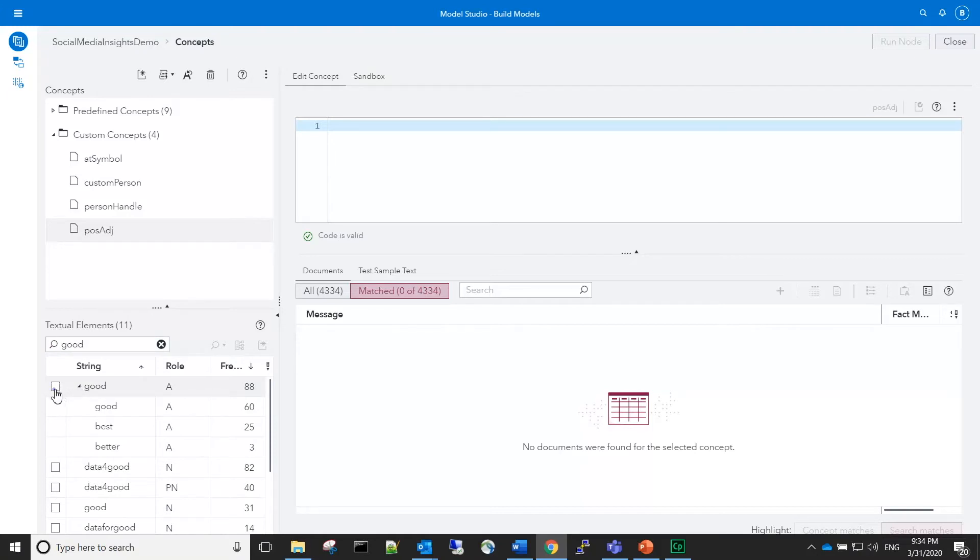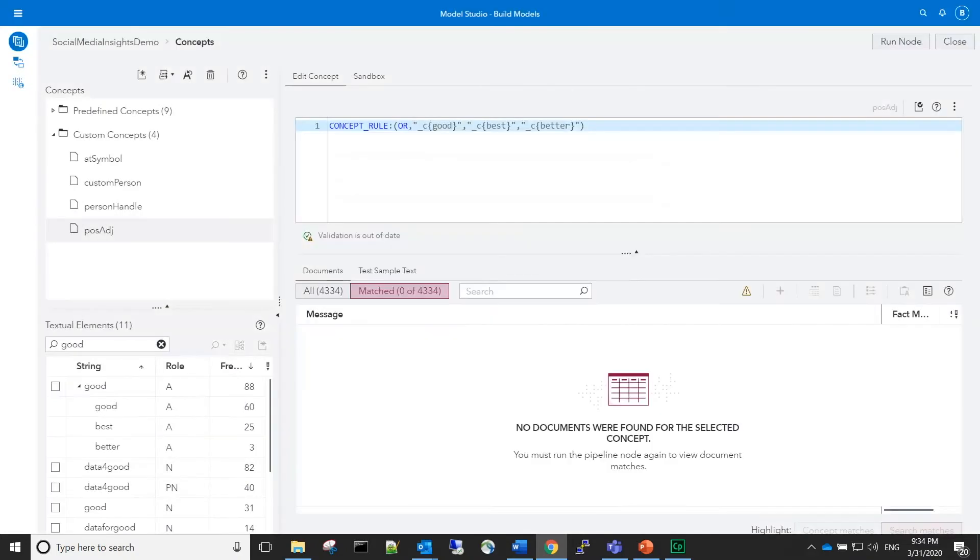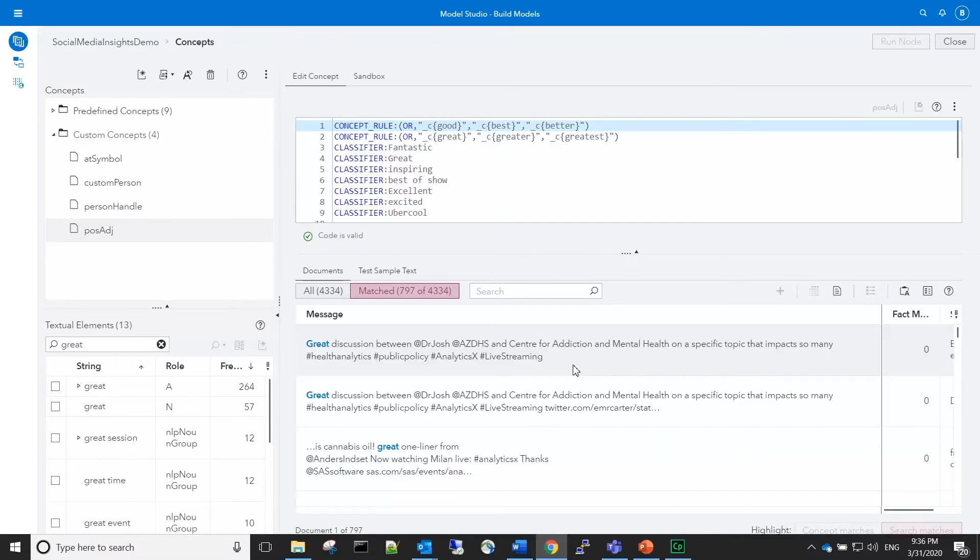If so, we can rely on a few system options to write the rule for us. In the interest of time, I will paste in some other rules that I have created based on my exploration. The matches look good, so we will continue building our model.